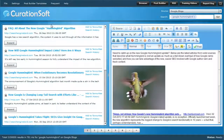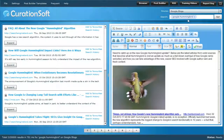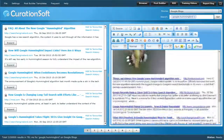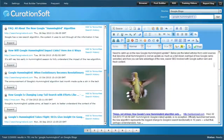Here we are inside the new CurationSoft 3.0. In the post builder, the post builder is on the right and my results are on the left. I'm searching Google Blogs for 'Google Hummingbird' — the Hummingbird update for the Google search engine — and that's what this story is about. You'll notice this is the same as what we had earlier.